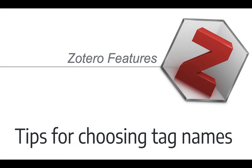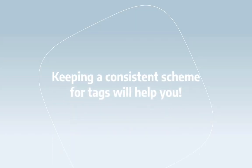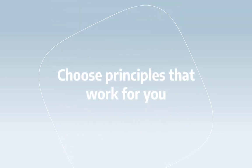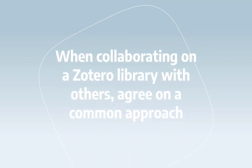I'm going to finish up with just a couple of general tips for working with tags in Zotero. Keeping consistent is going to help you. There are many ways to design a scheme for tags, but you should choose principles that work for you and stick with them. If you're working with others in a Zotero library, for example in a shared collection, it might be good for everybody to agree on a common approach.